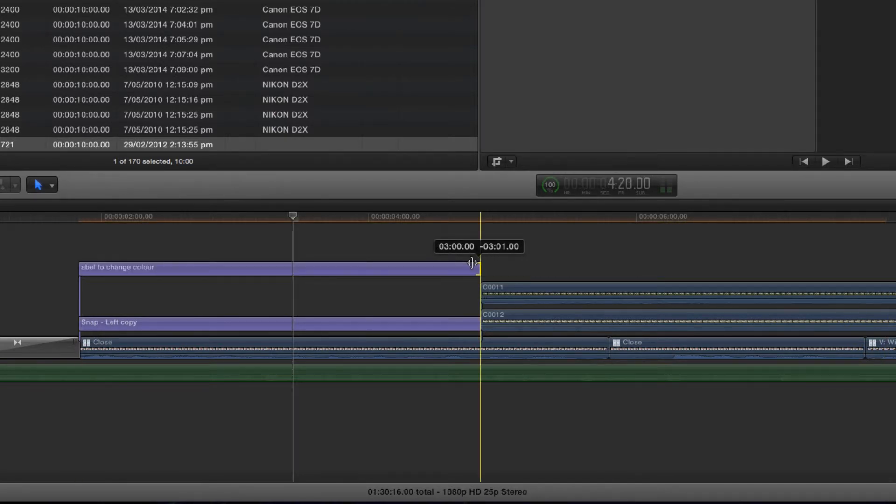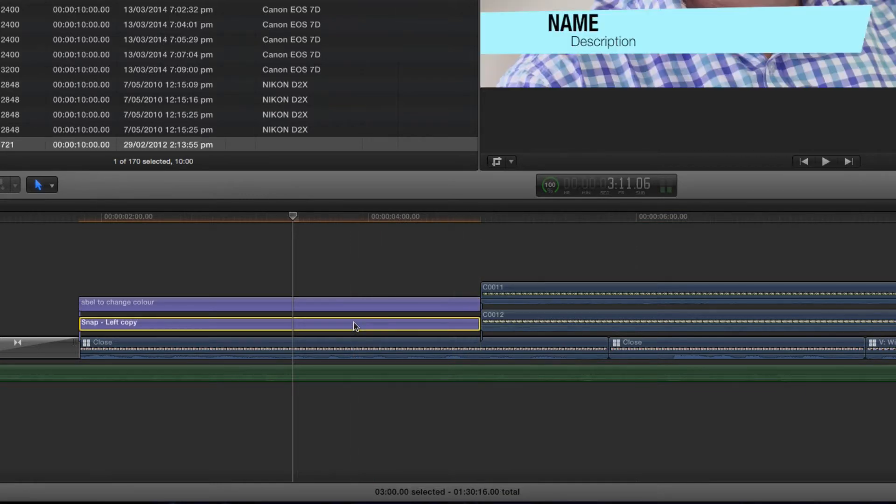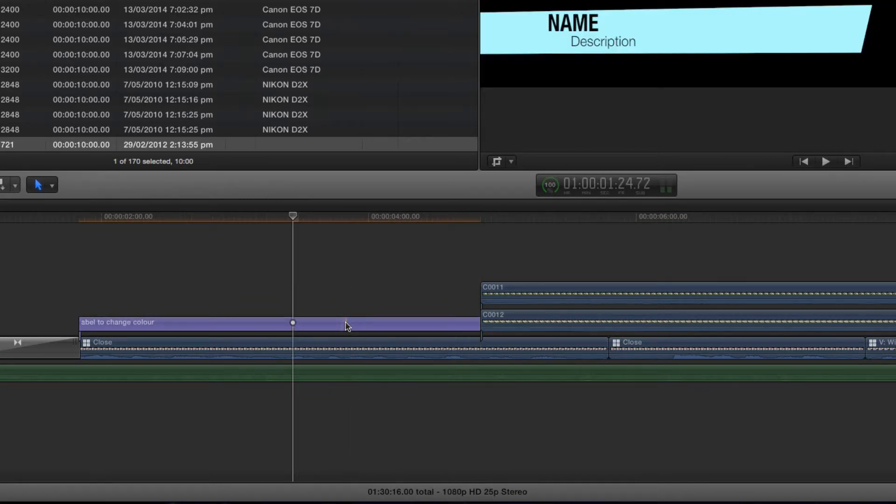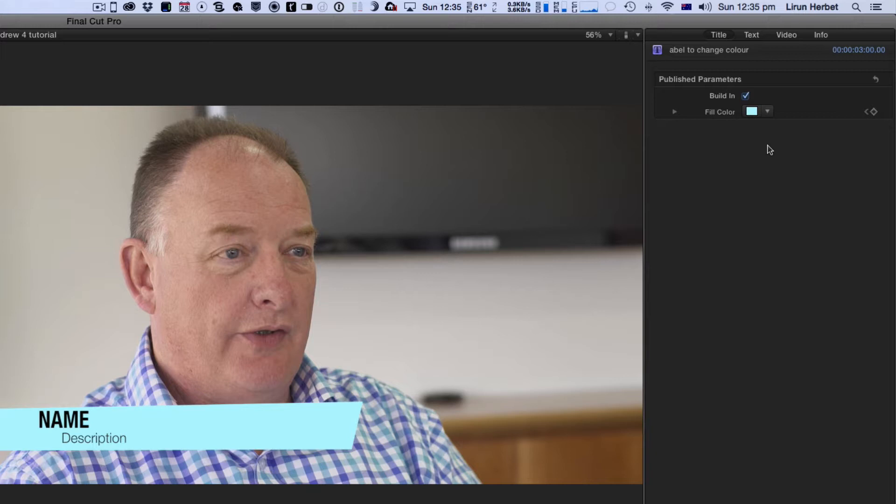Resize it, get rid of the old one so just select it and delete it and now when I select this title you can see that in the titles area well hey wouldn't you know I can now actually change the color. So just by adding that publish option Final Cut Pro 10 gives me the ability to change that setting in Final Cut Pro 10 as opposed to having to go into motion.